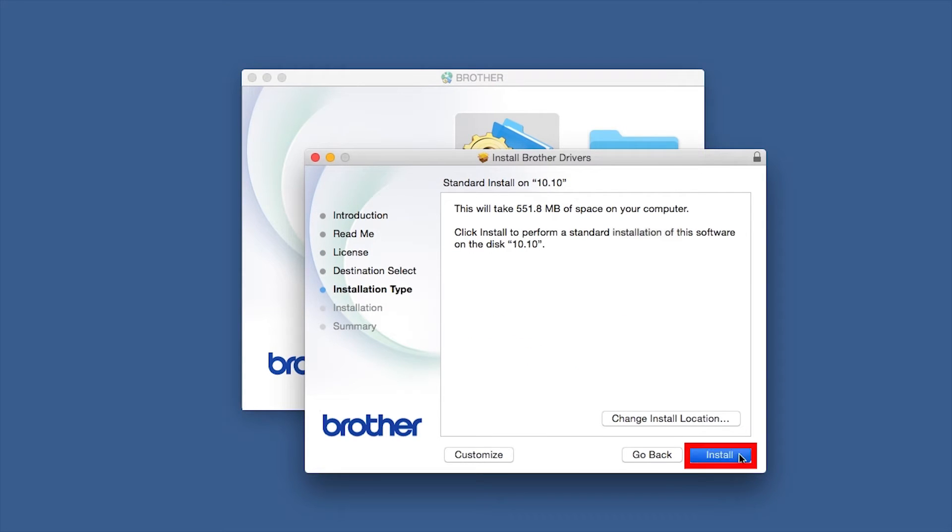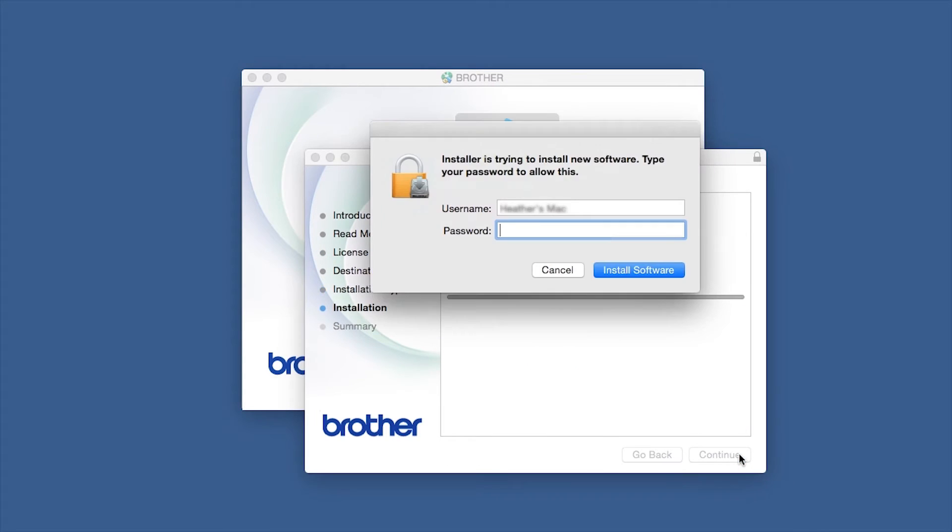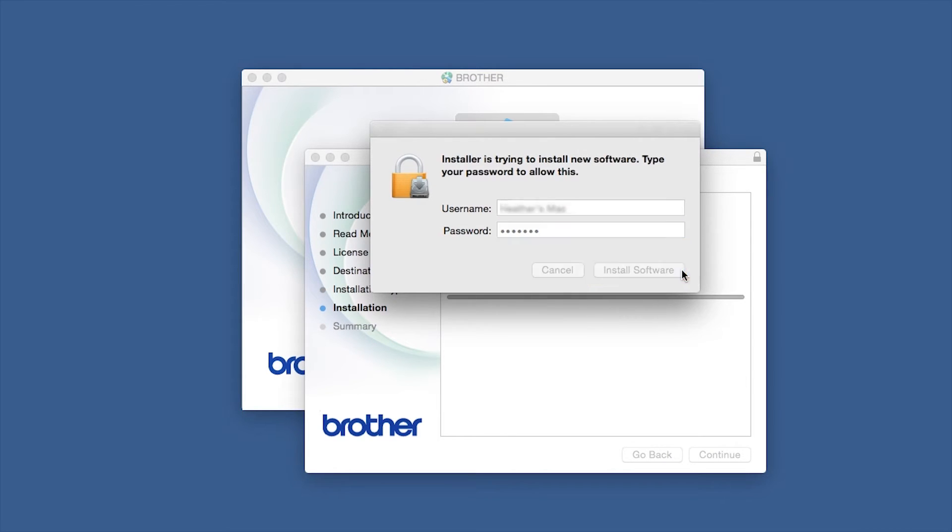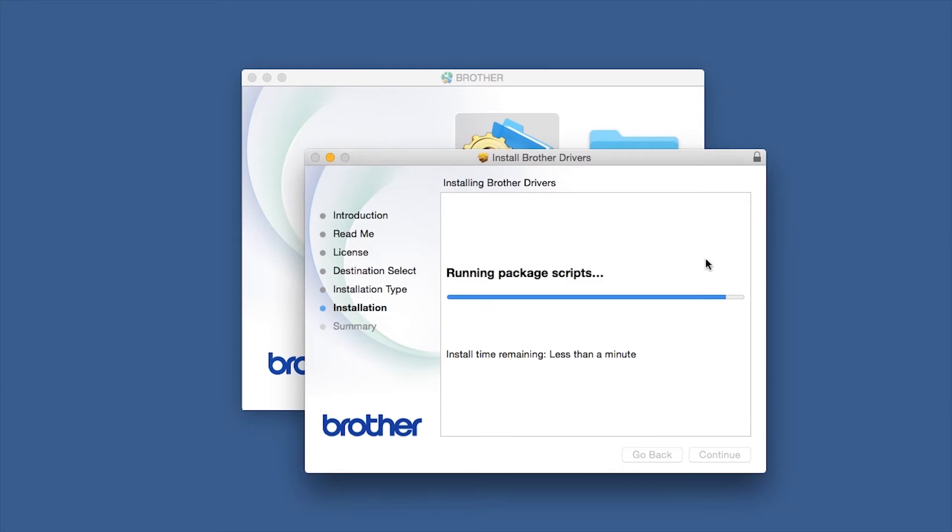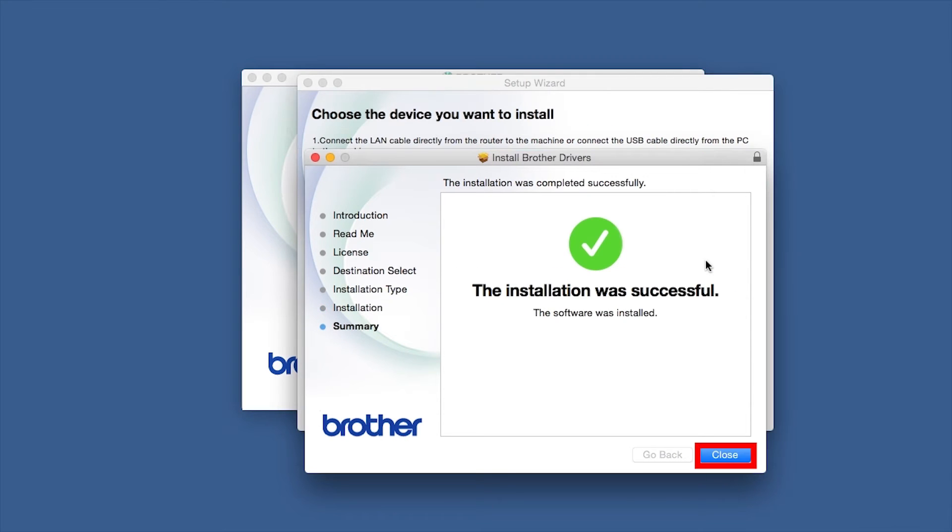Click Install. If prompted, enter your password and click Install Software. Click Open. Click Close.